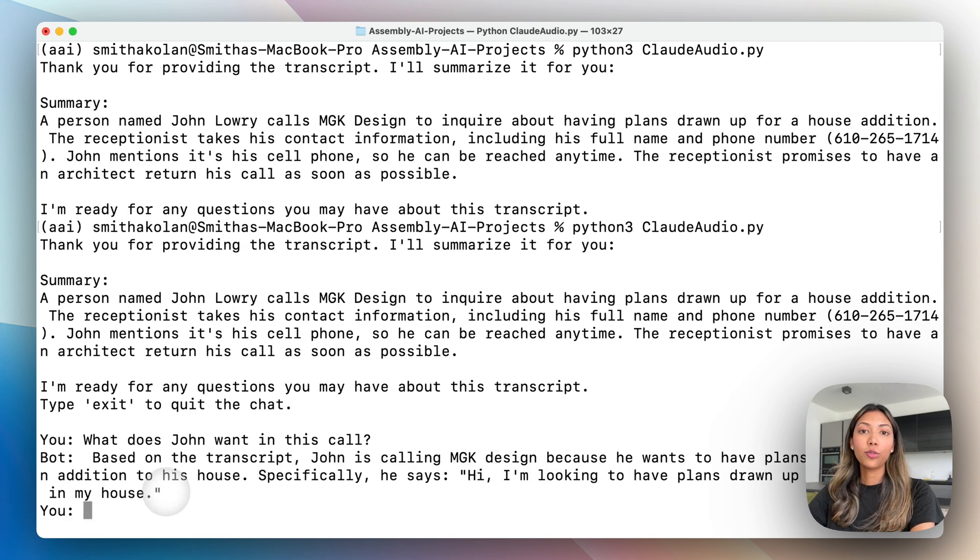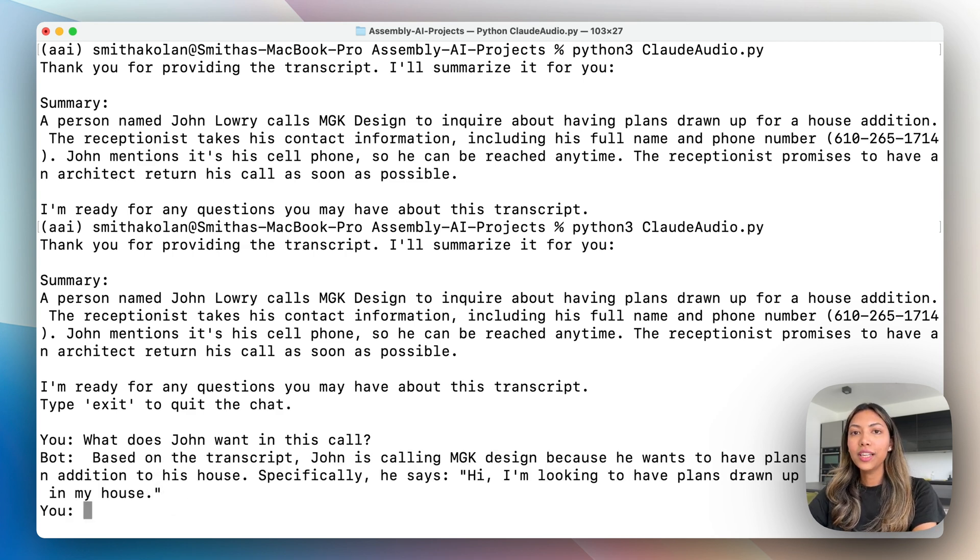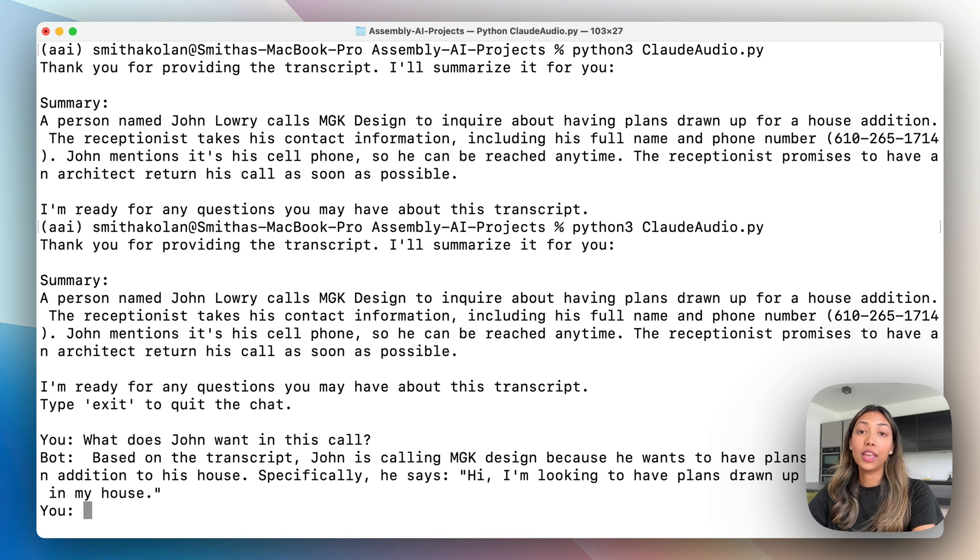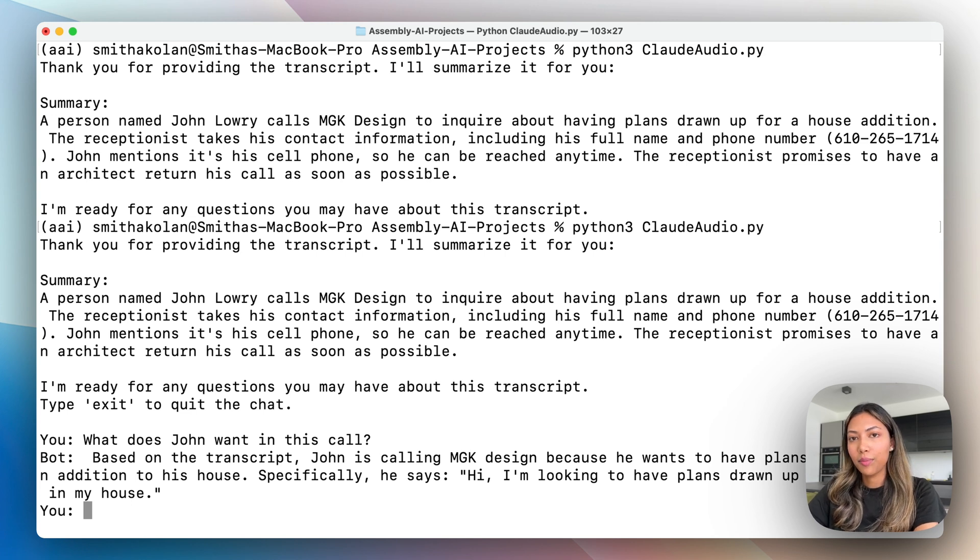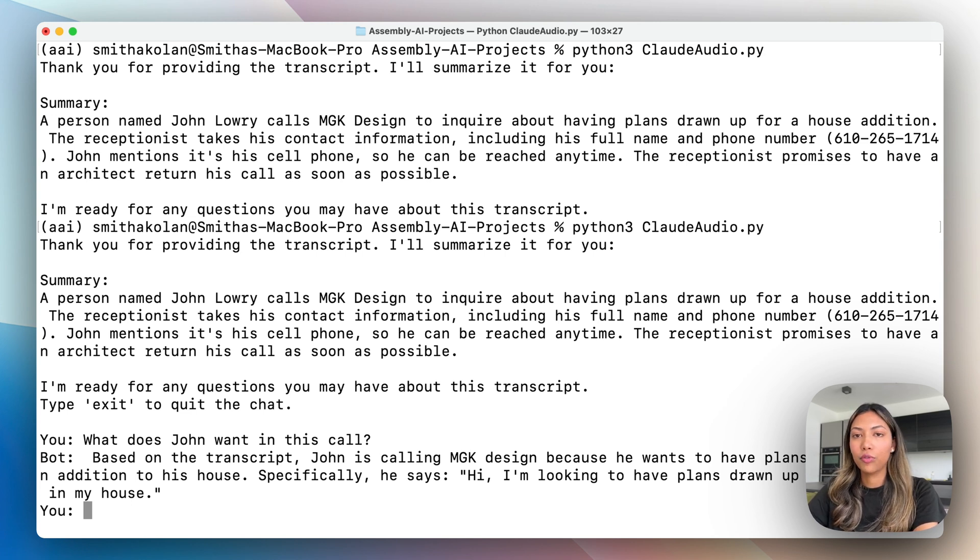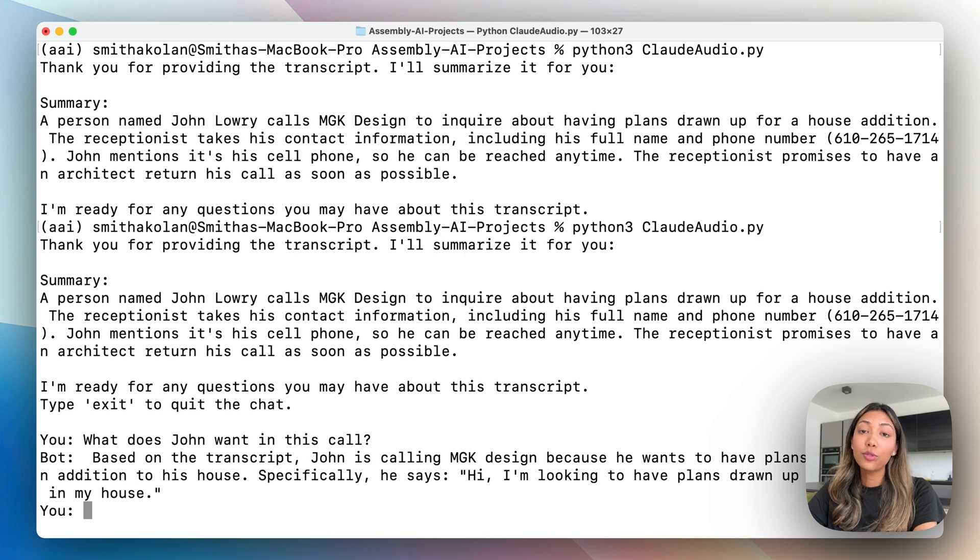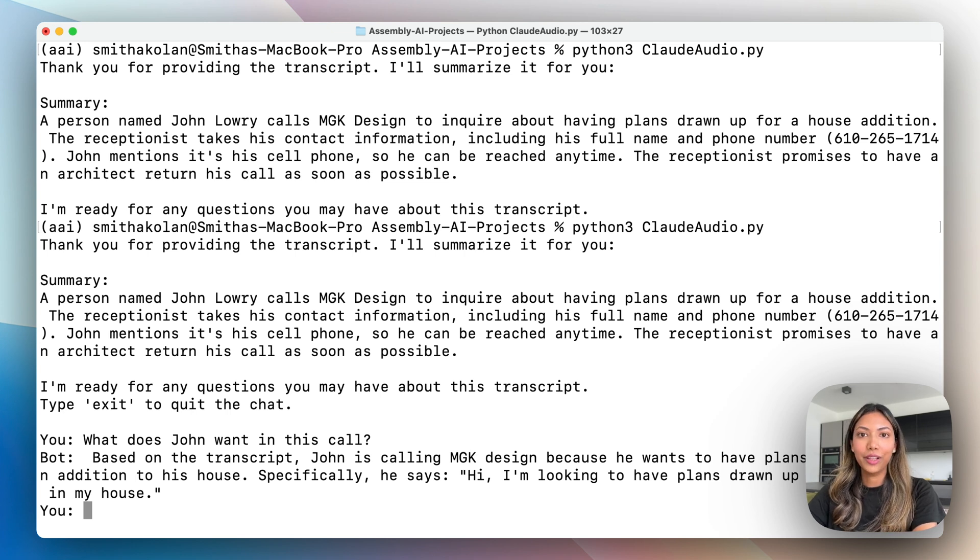So there you go, this is how you can build a really simple chatbot which is able to answer questions based on what audio files or video files you have passed it using Claude 3.5 Sonnet and AssemblyAI.